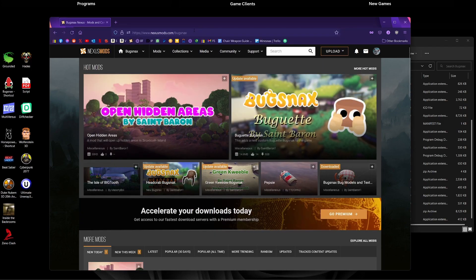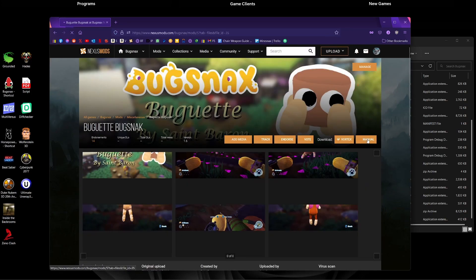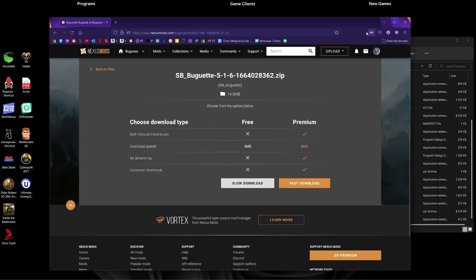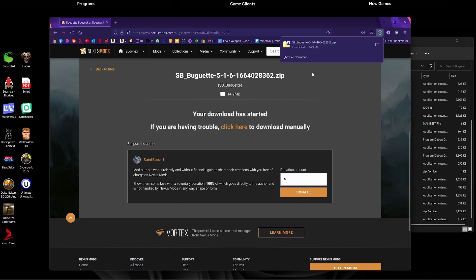So as we can see, we're now on the Bugsnax page and the mod I'm going to install as an example will be the Bugette. So I'm going to click on that and then click this manual button here which is the manual download, and we should see a zip download after we click slow download there or if you've got premium you can click the other option.